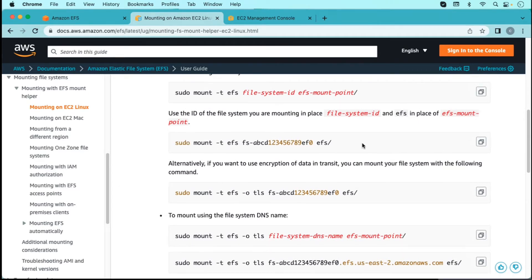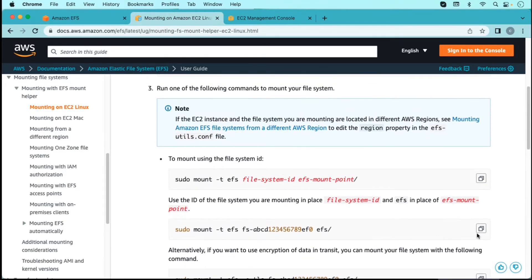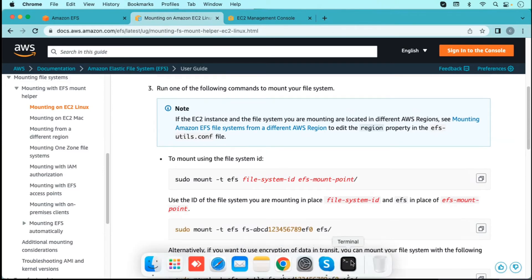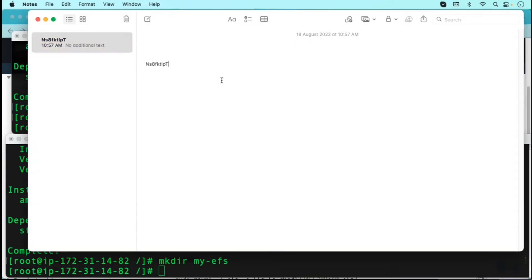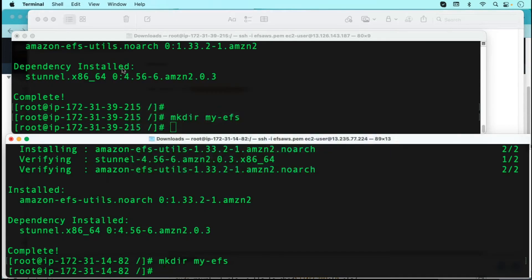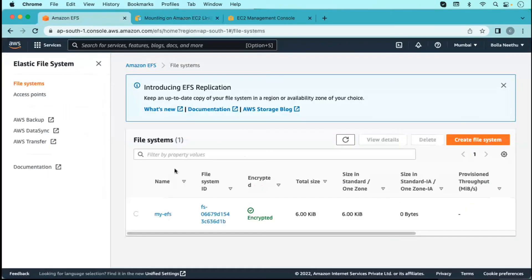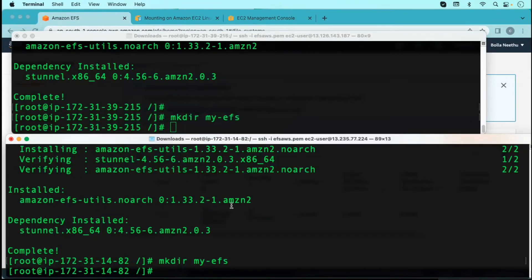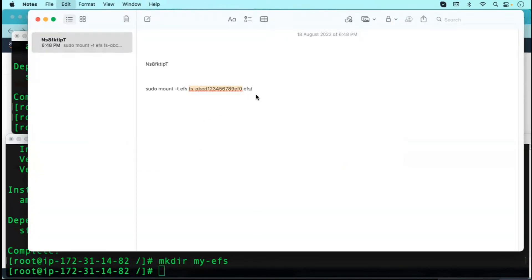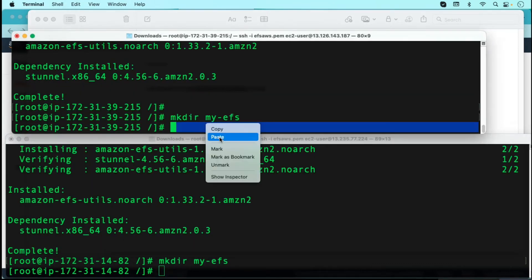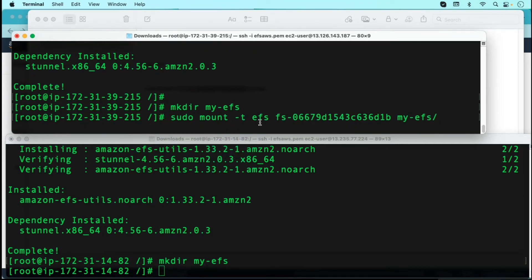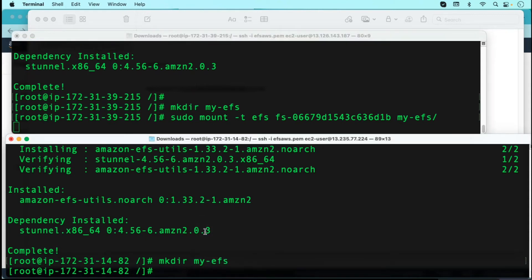Copy the mount command and paste it on both servers. First paste it in a notepad and modify the command according to our file system — we have to enter the file system ID. Go to the EFS section, copy the file system ID, and change it accordingly. Also change the folder name to match our directory. Then paste the command and enter. Run the same command on server two as well — it will take some time.